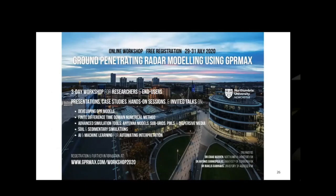I'm hosting a similar workshop at the end of the month specifically focused on using GPR Max for GPR modelling. This has been a very useful experience in learning how one of these online workshops works. Thank you very much for listening.